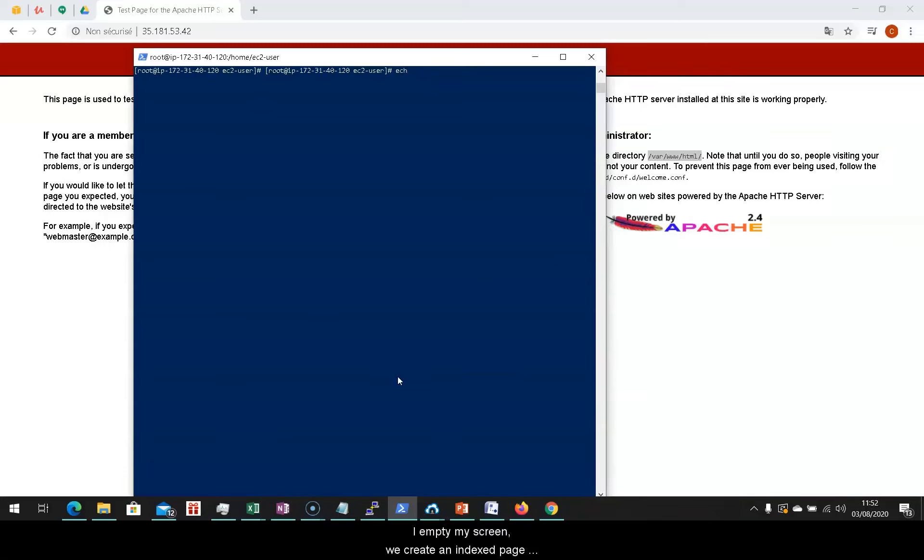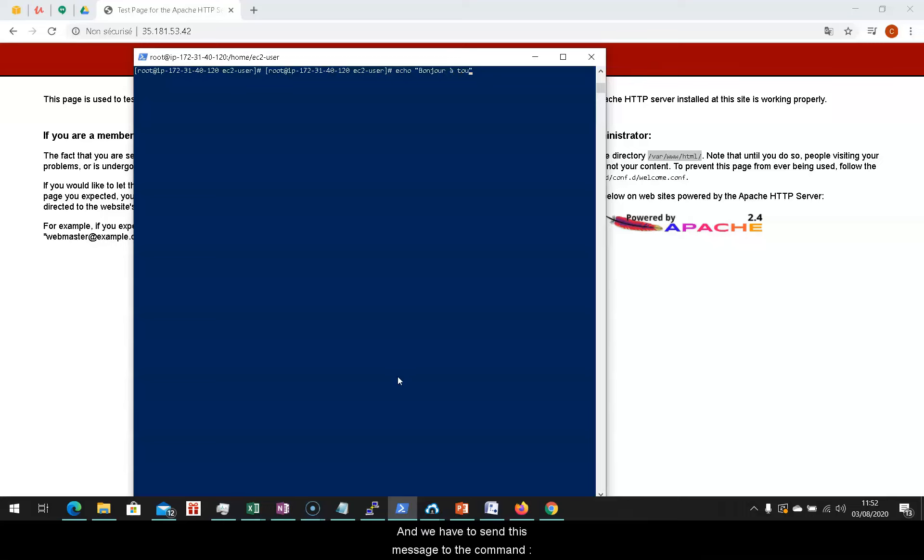I empty my screen, we create an indexed page for html, in which there will be a basic message. Hello, everyone. And we have to send this message to the command slash var slash www slash html slash index dot html.